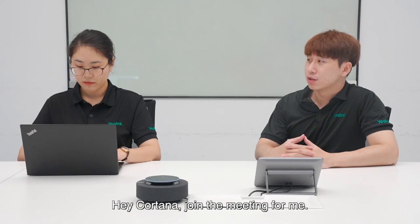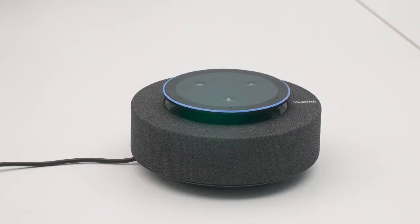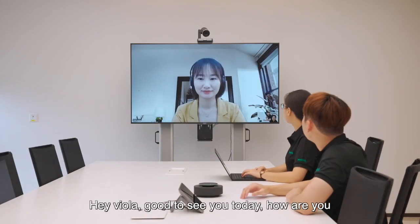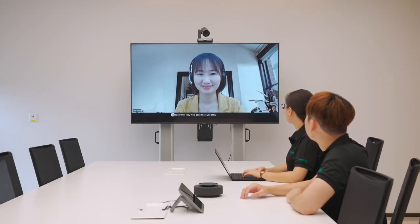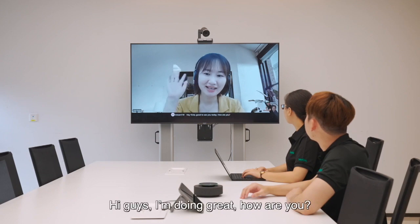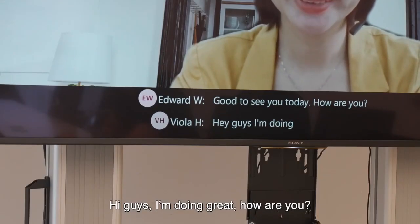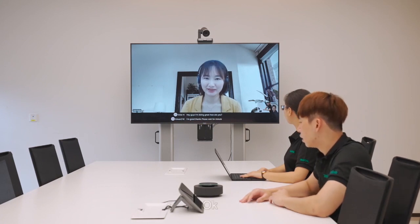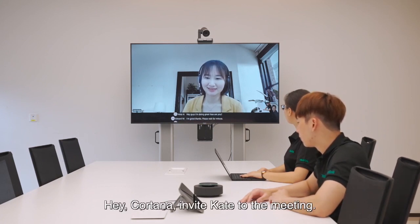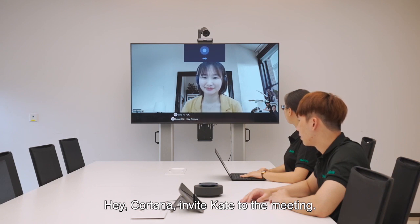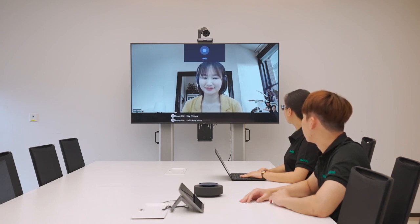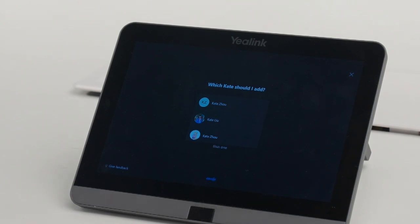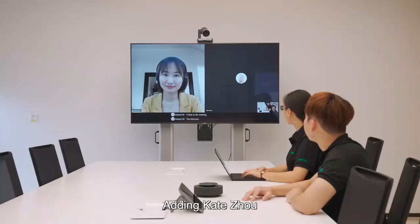Hey Cortana, join the meeting for me. Joining your 12 PM. Hey Viola, good to see you today. How are you? Hi guys, I'm doing great. How are you? I'm good, thanks. Please wait for a minute. Okay. Hey Cortana, invite Kate to the meeting. Which Kate should I add? The third one. Adding Kate Joe.